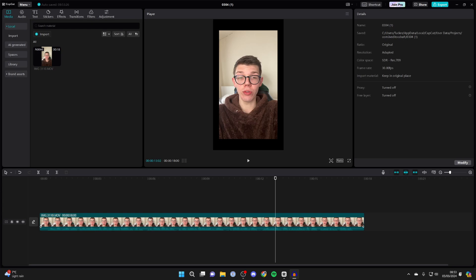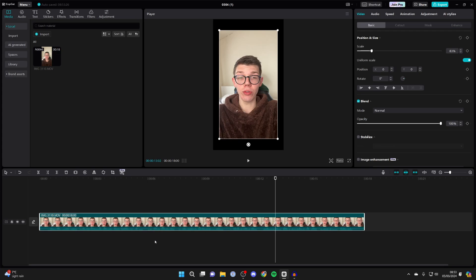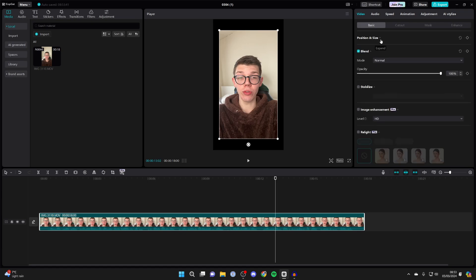All you need to do is select it in your timeline and then head to the top right. Make sure video is selected and come into position and size.